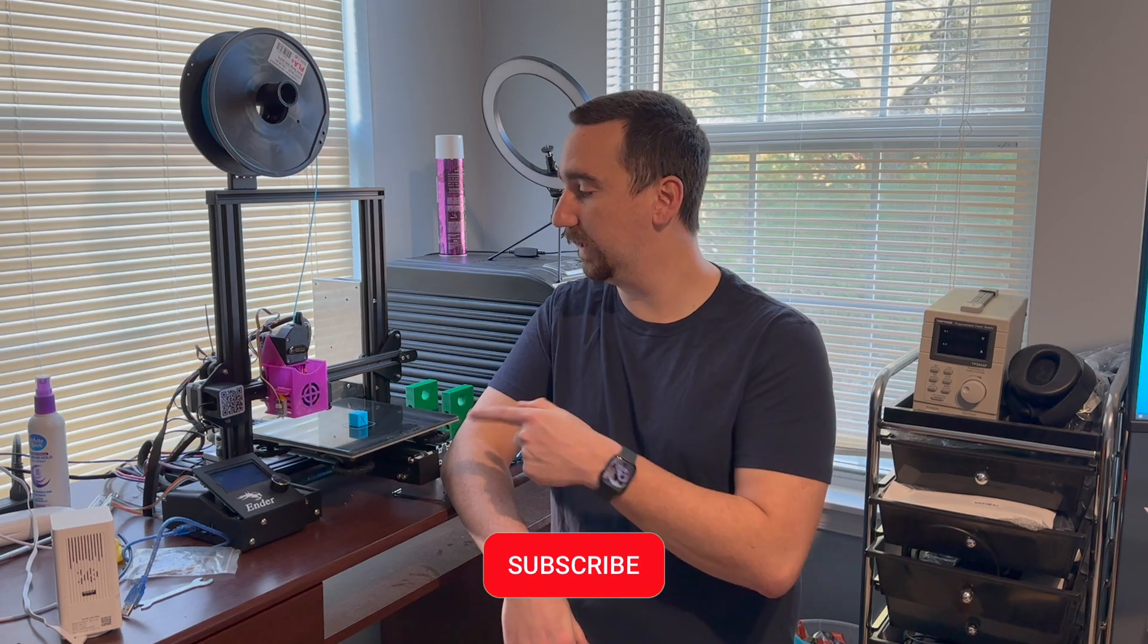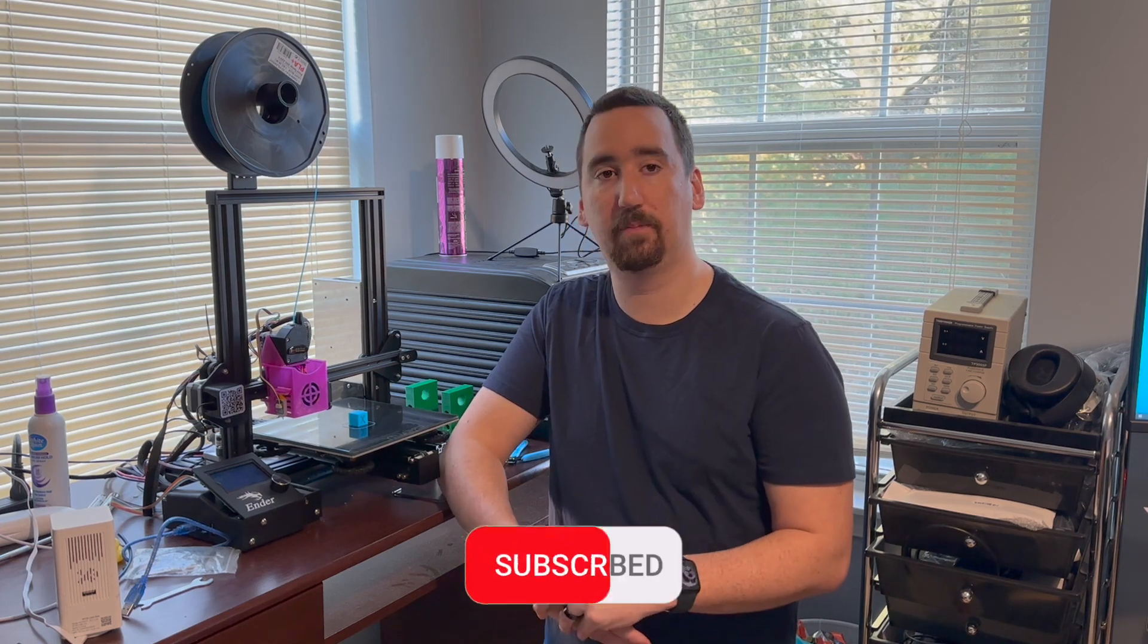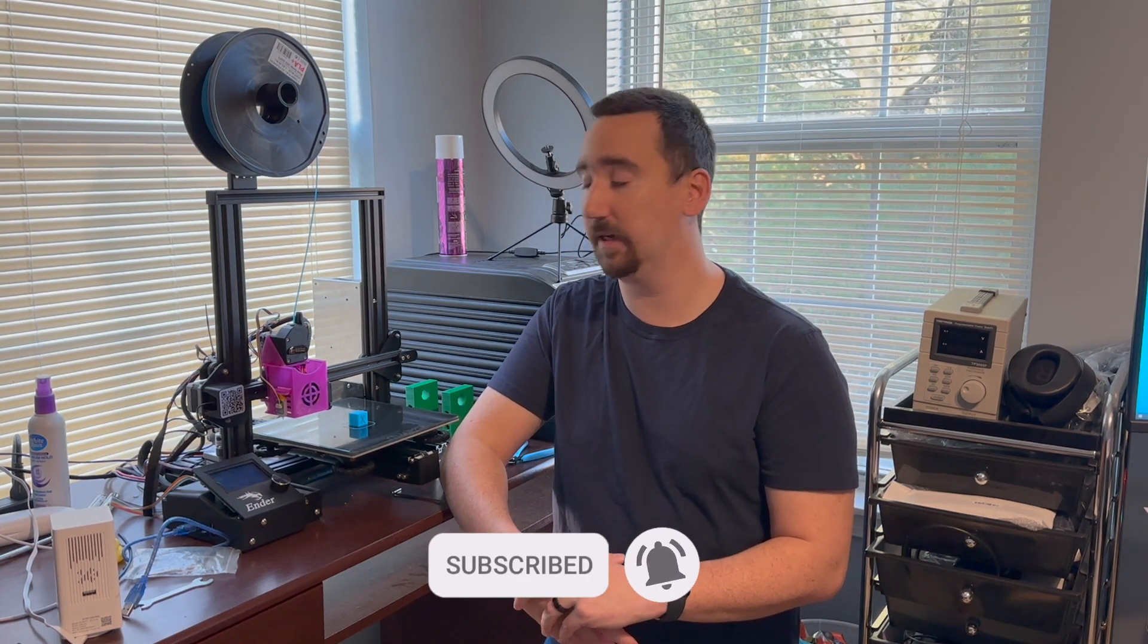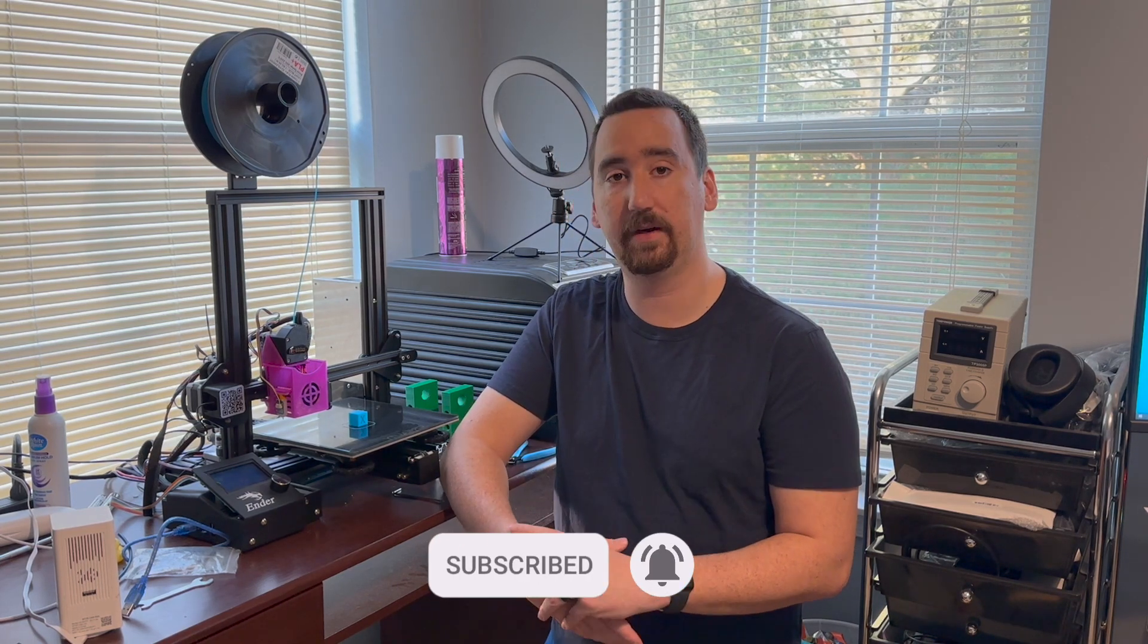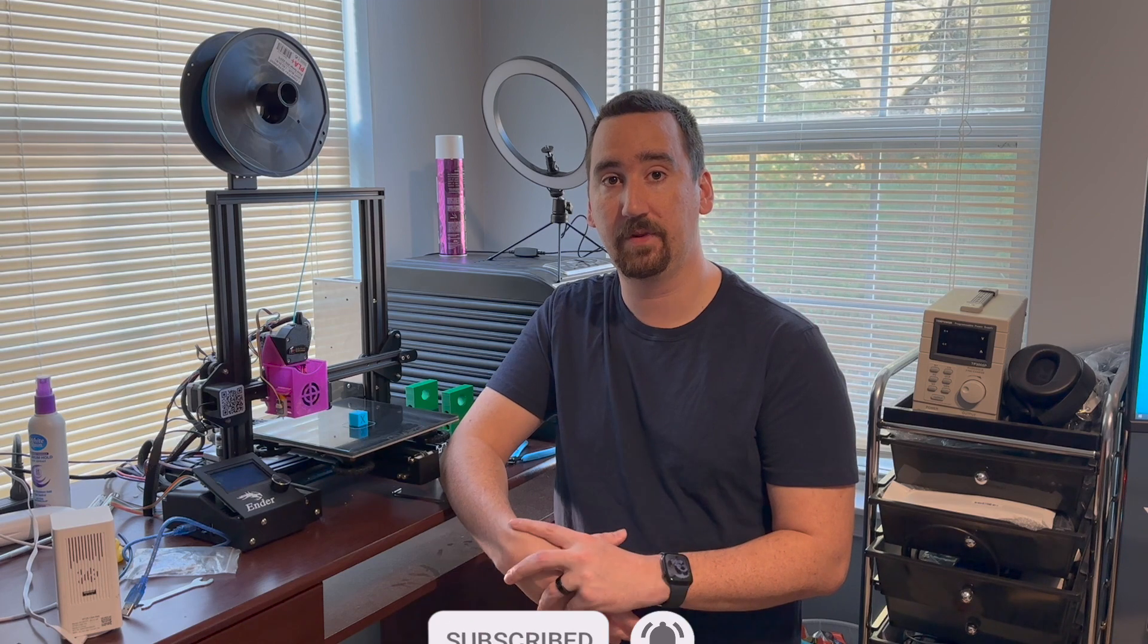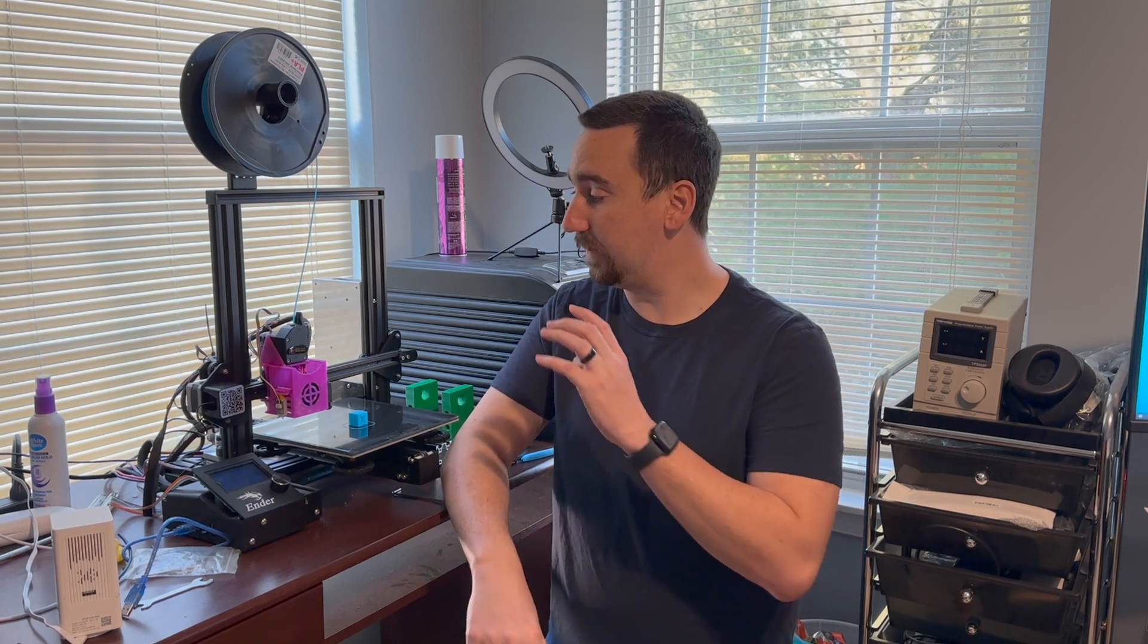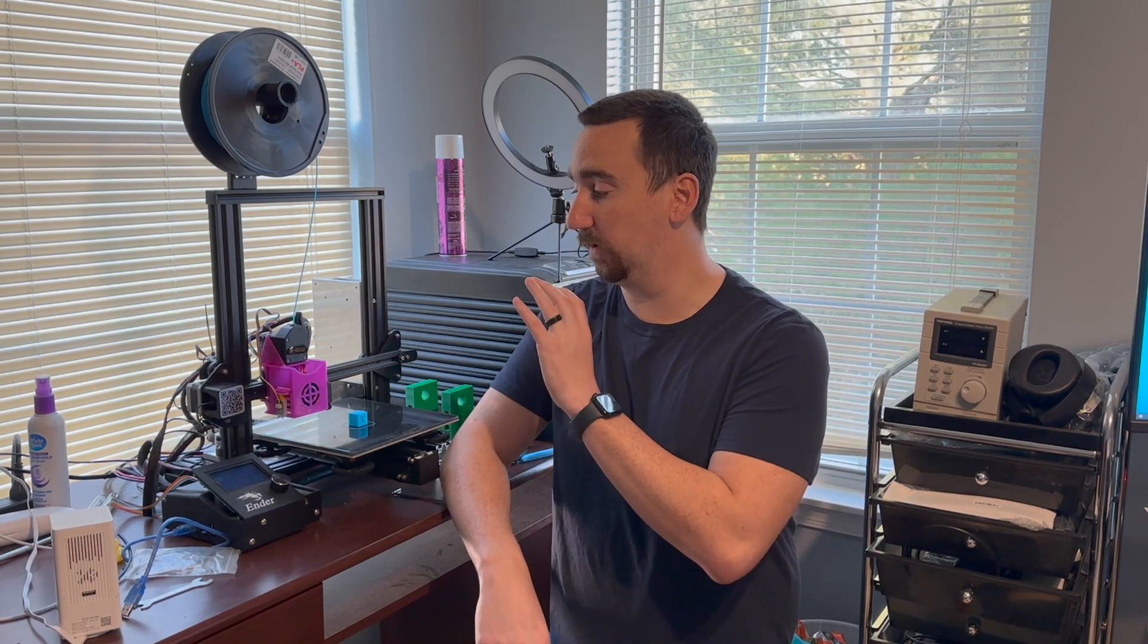What's up YouTube, this is Print Practical. Today we're looking at my Ender 3 Pro which is rocking my newly designed 3D printed hot end setup. I've put a ton of hours on this setup now, probably well over 300, printing a variety of materials like PETG, PLA, and PLA Plus, and this thing has worked out awesome.